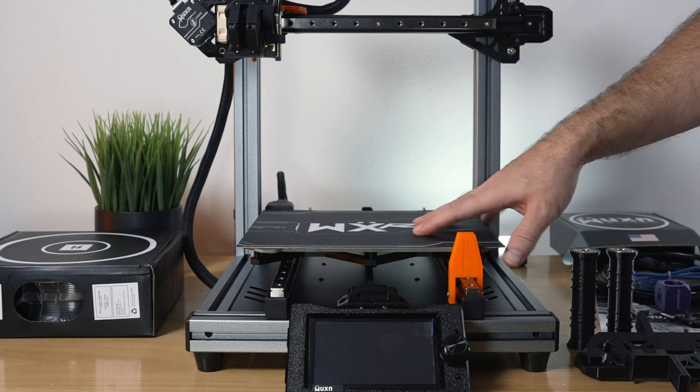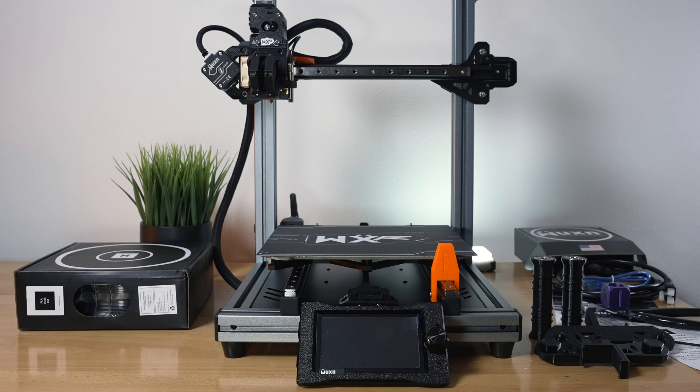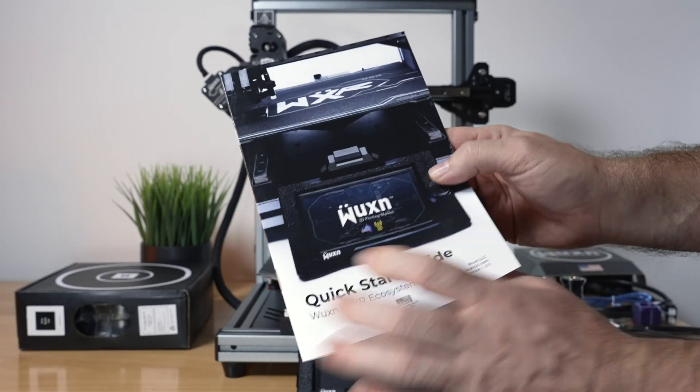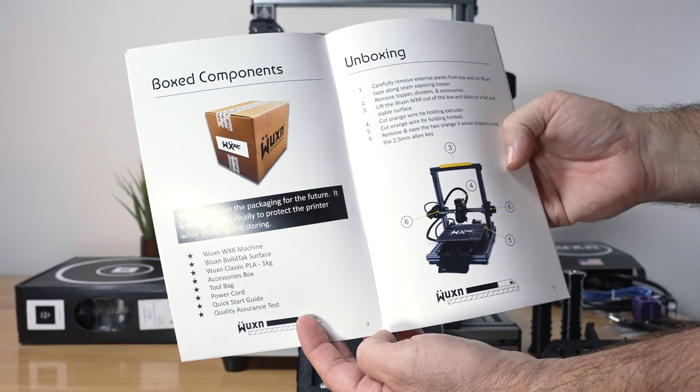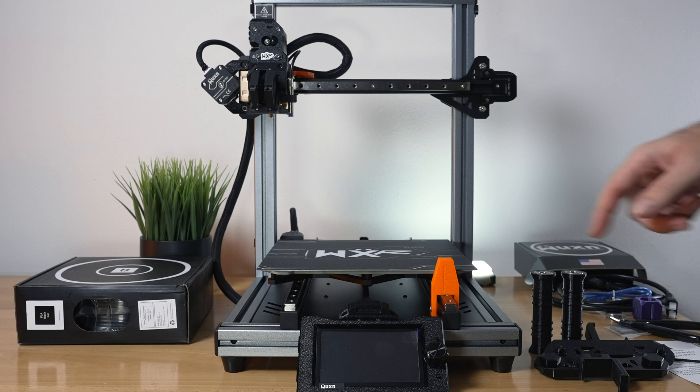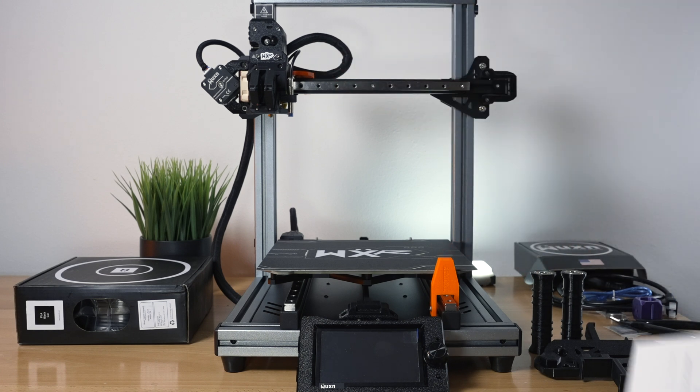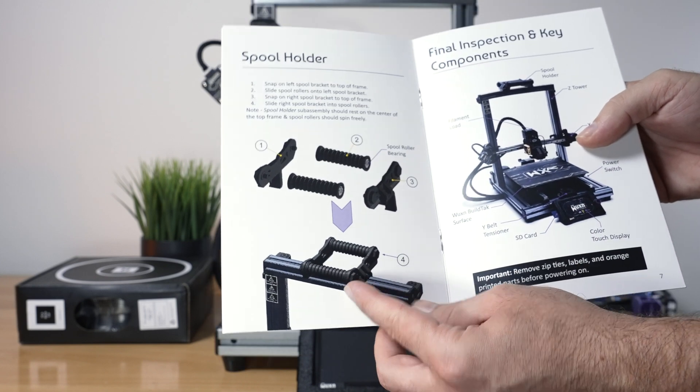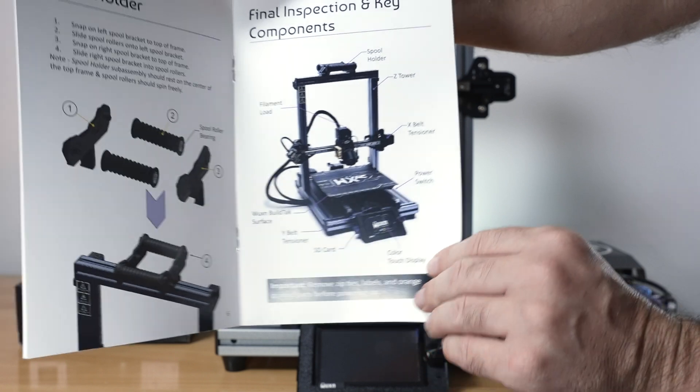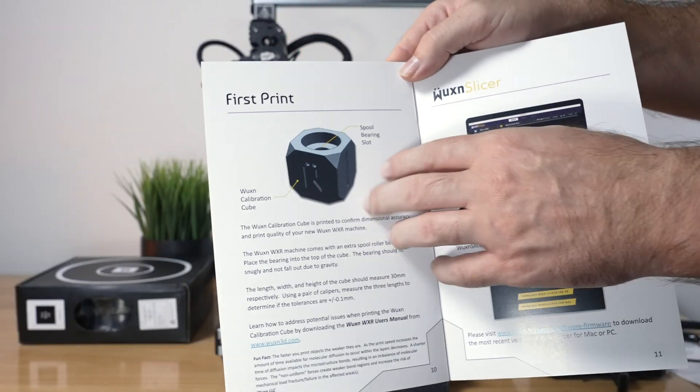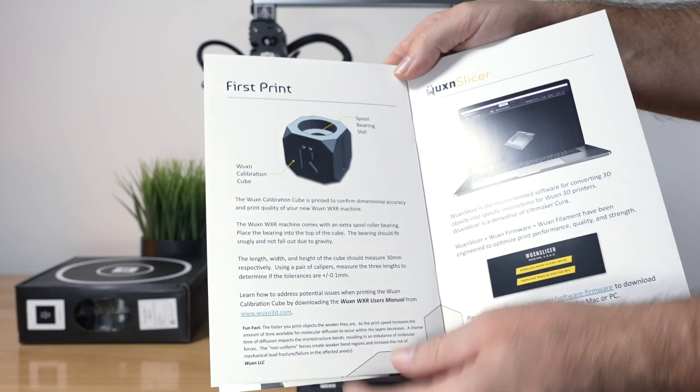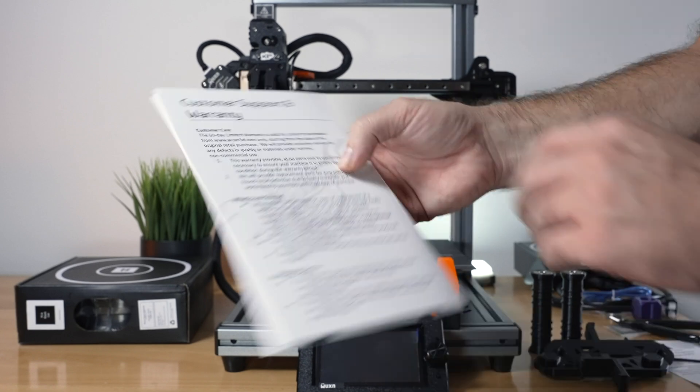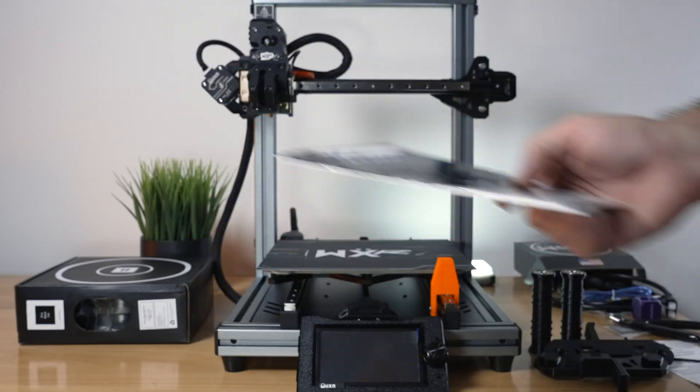Let's check out this manual. It's a quick start guide with very nice thick pages. Some safety instructions, unpacking the printer information, the spool holder construction, all the different parts of the printer, how to load filament, their calibration cube which will be the first print, slicer information, and support and warranty on the back. Very cleanly done and quite simple.